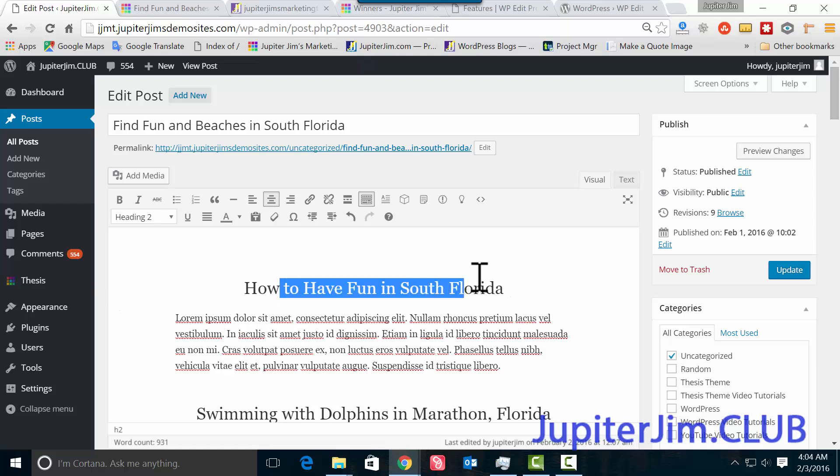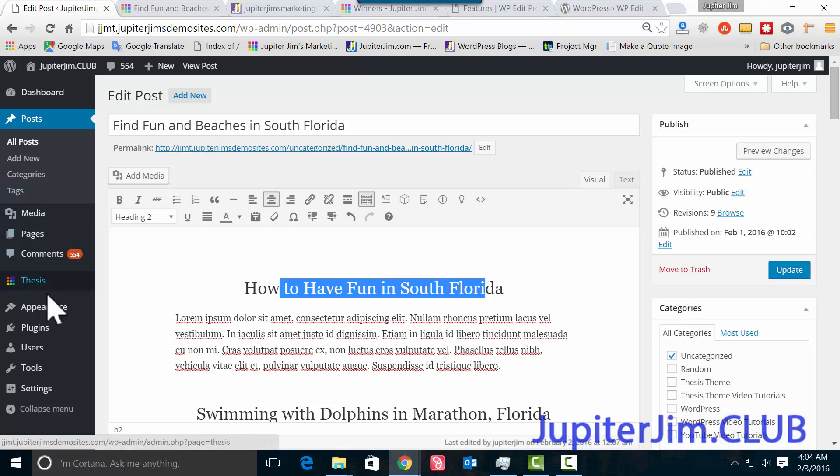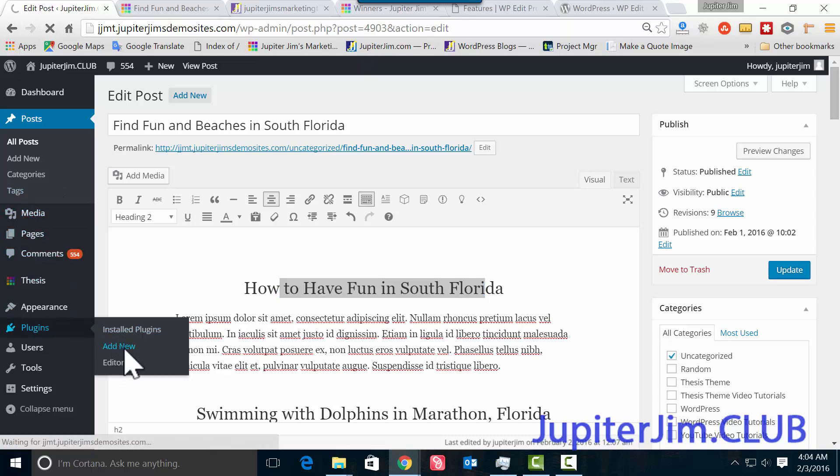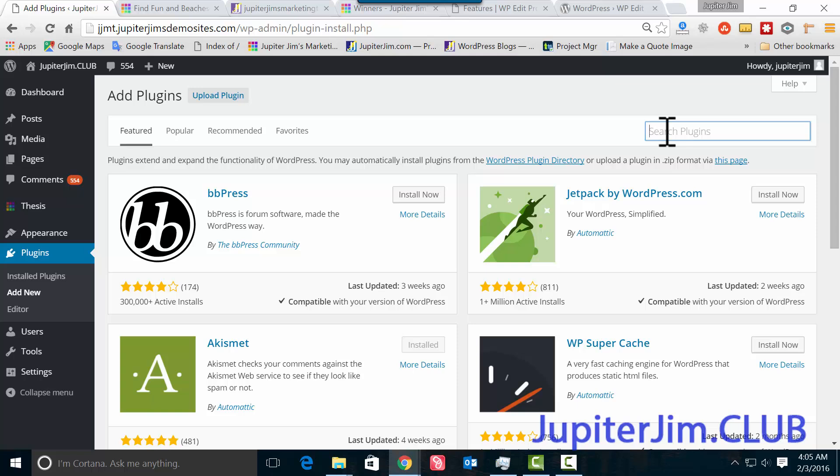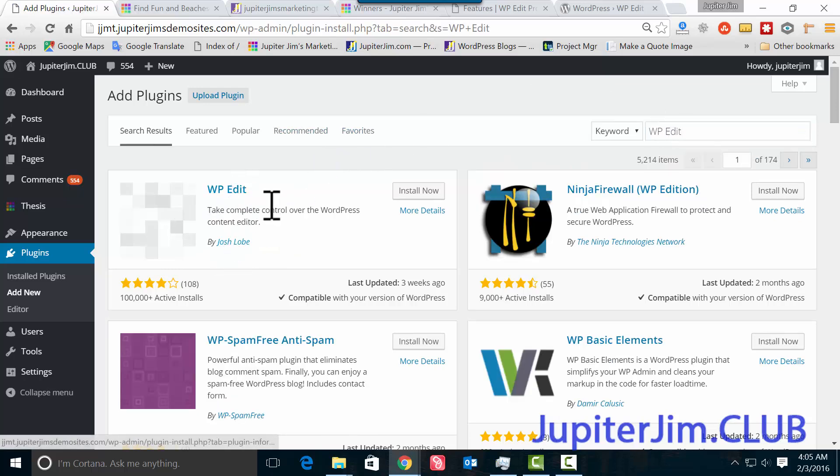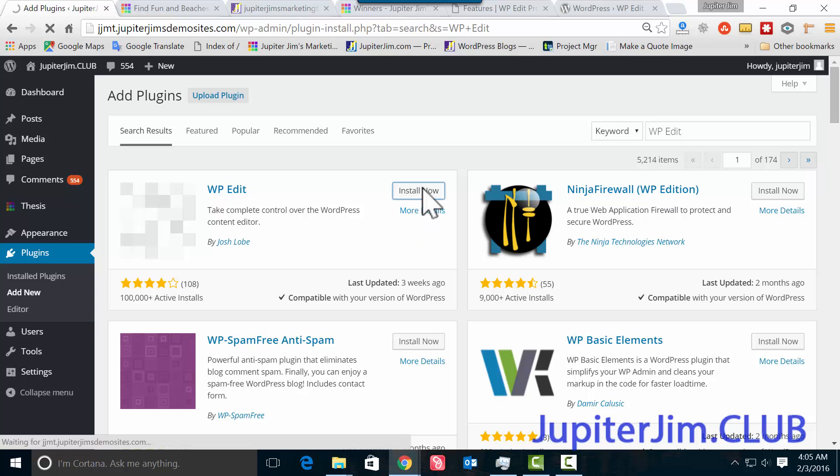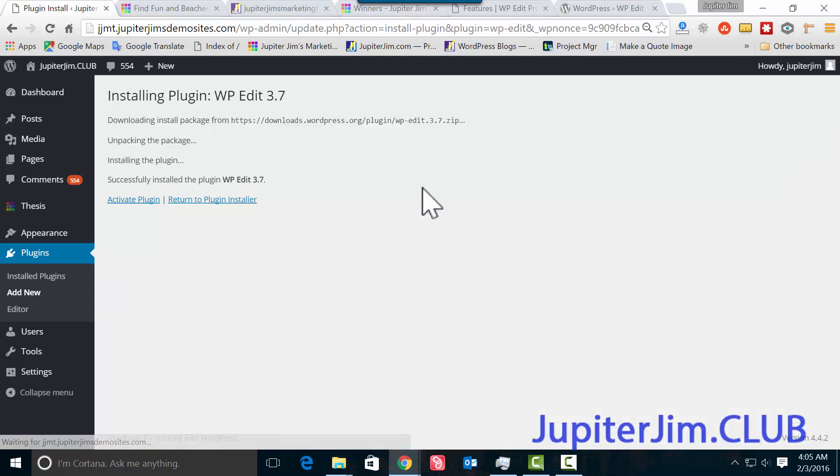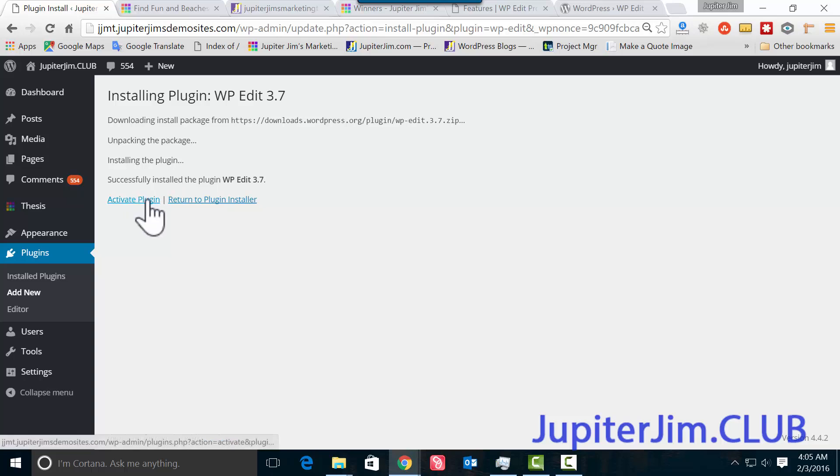Okay, so let's go to Plugins and Add New. Obviously I'm already logged into the site. WP Edit—hit enter or return. And here it is by Josh Loeb right here. So we've already checked out the details, we don't need to do that. Let's just click Install Now.